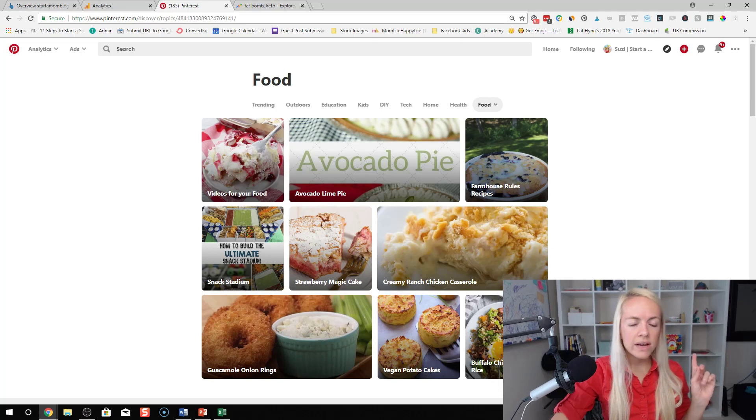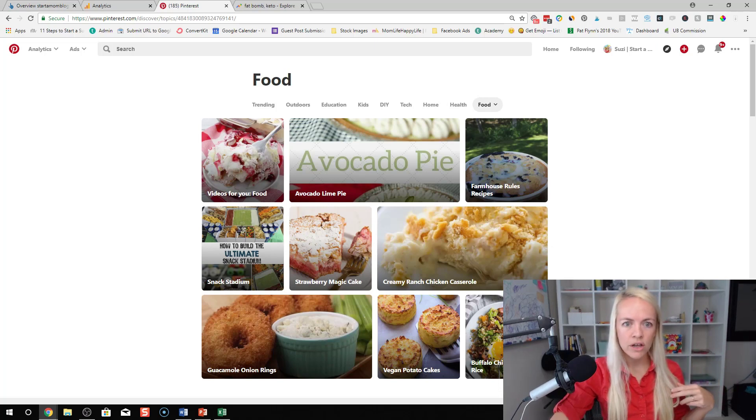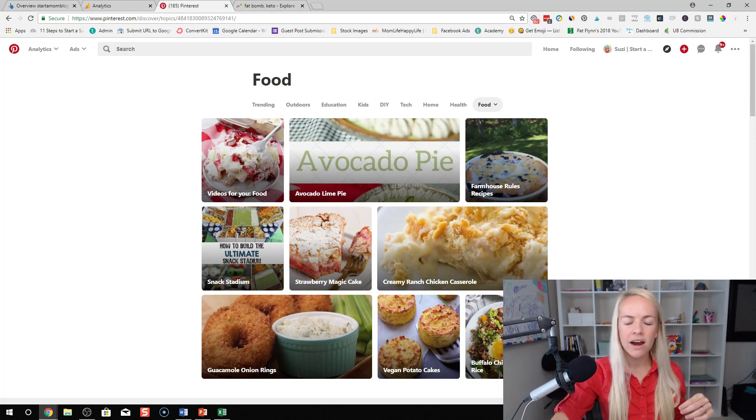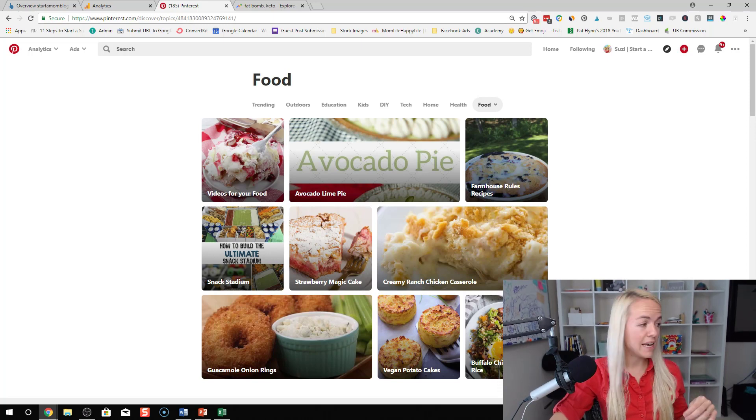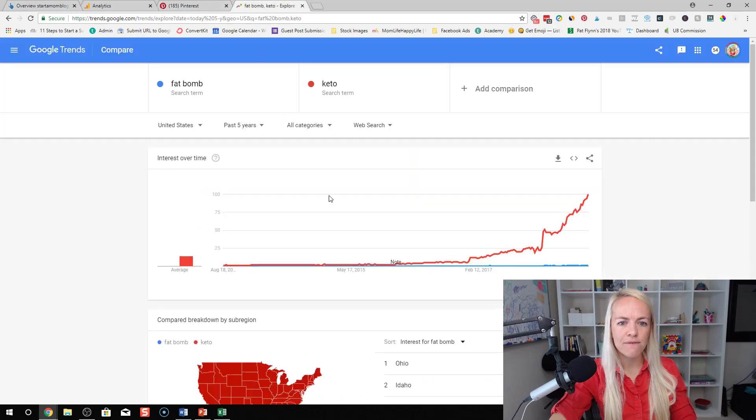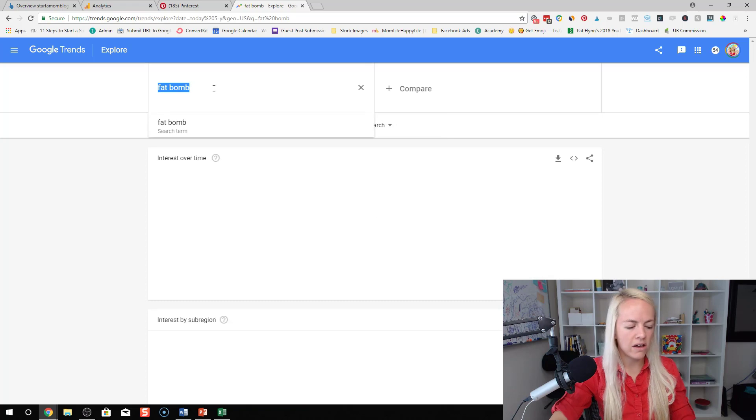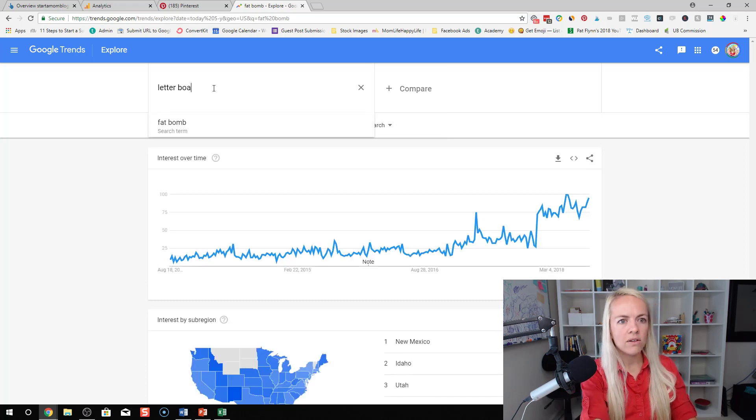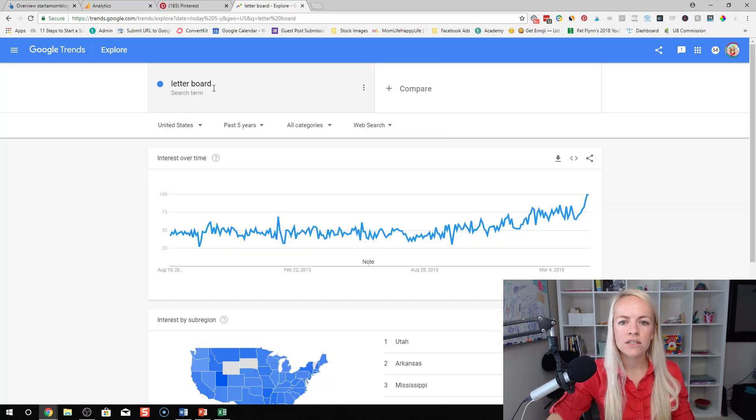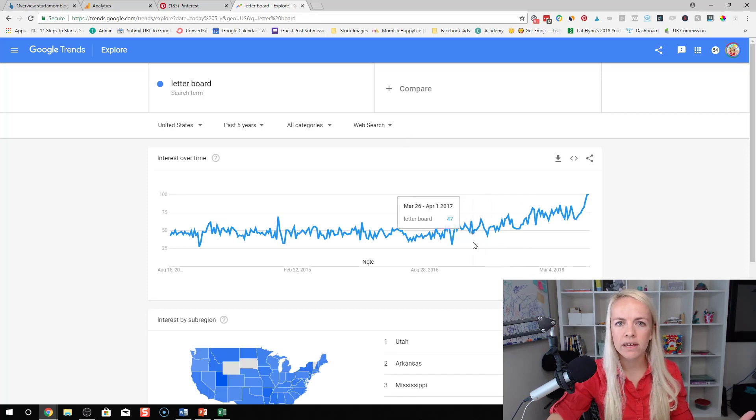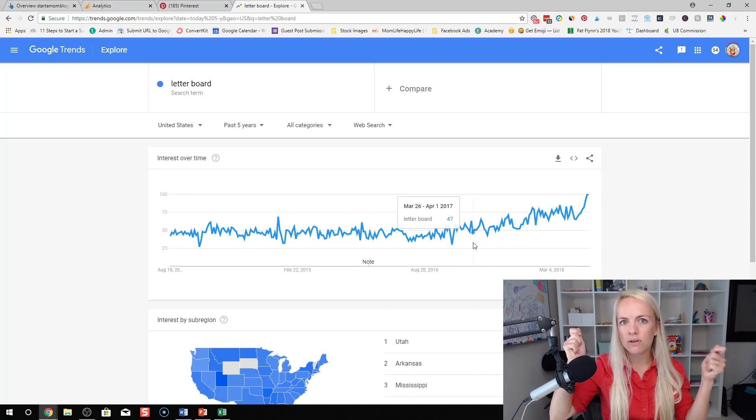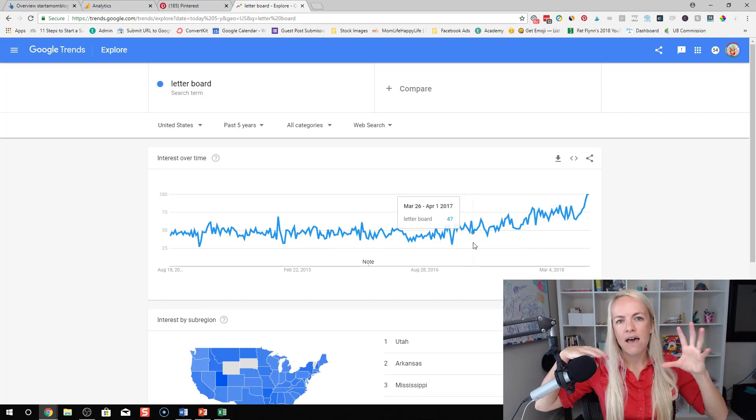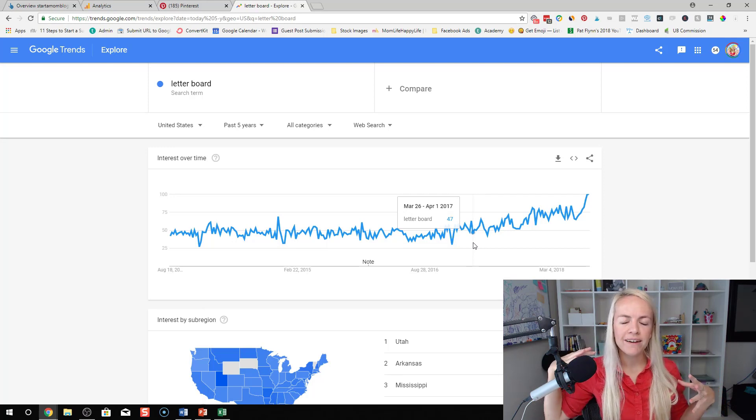So there is a link to the post in the description where I actually give you a couple more examples. Let's show you one more that I really liked. I found it on Pinterest. I looked at the pins. I saw it was popular and then I looked on Google Trends. It's called Letterboard. So you guys know what letterboards are, right? They're everywhere. Everybody has like these cute little letterboards and they have cute little quotes on them, right?